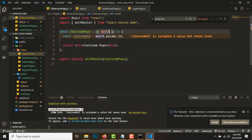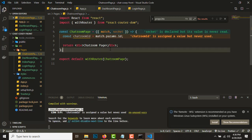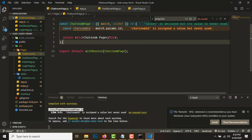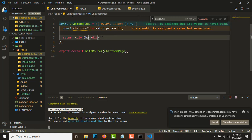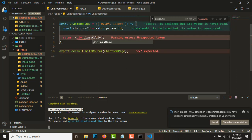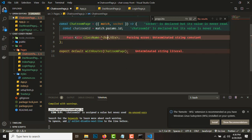Now let's start building the chatroom page. Since the socket is set up, we can start building this chatroom page. Let's add a className of chatroom-page.